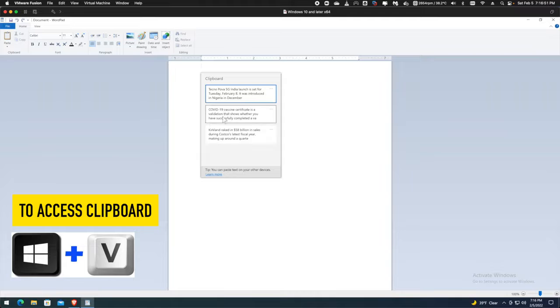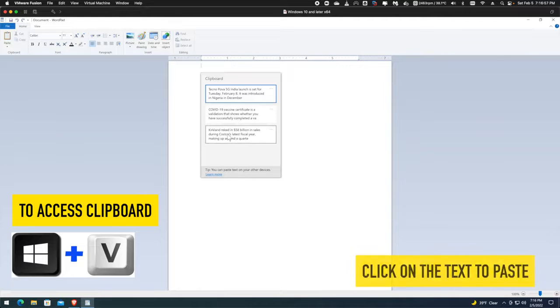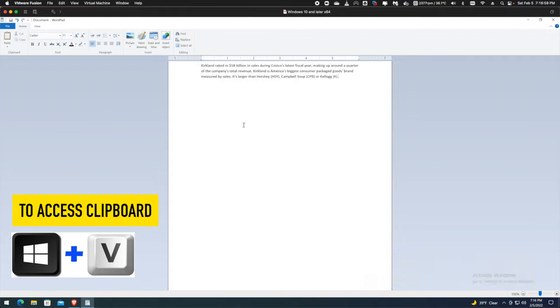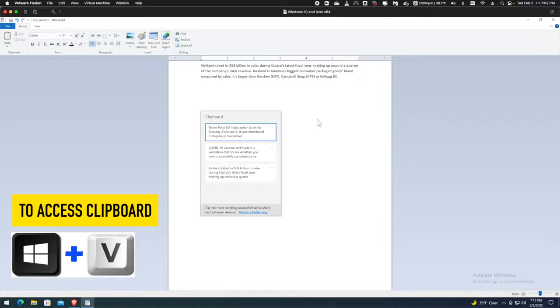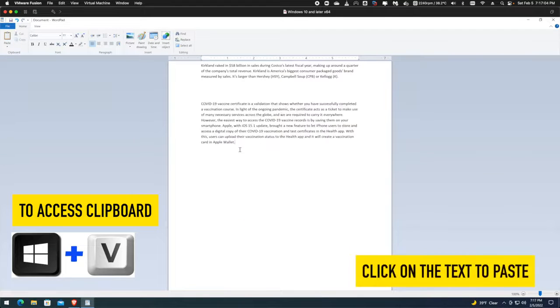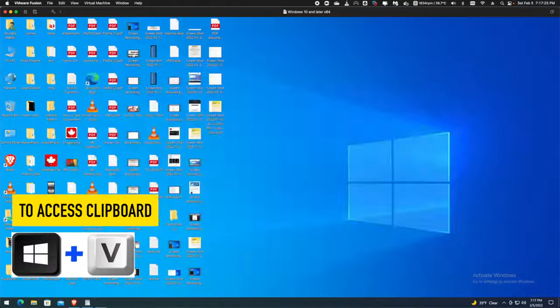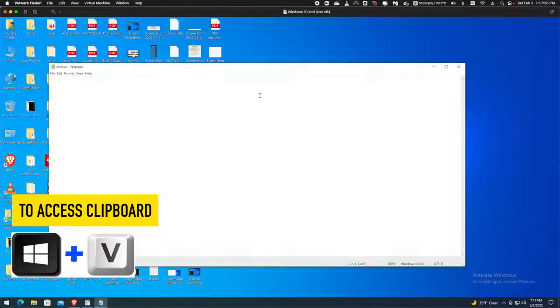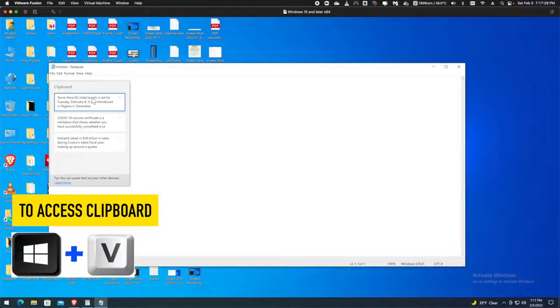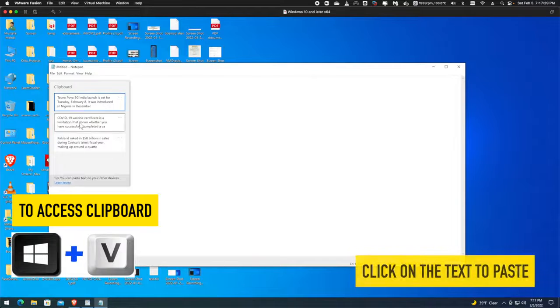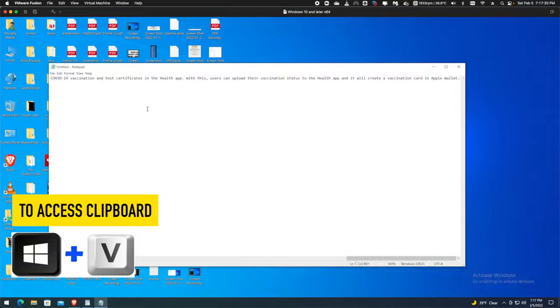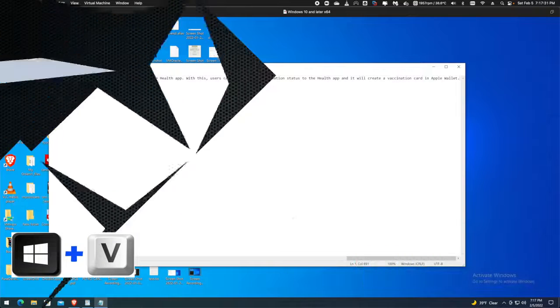Now I can choose which text I need to paste by just clicking on it. The text is copied. I can again press the Windows key and V, it will show me the clipboard again, and I can select and copy more text. I can do this in any program. Now you can see I am using the clipboard to paste text in Notepad.